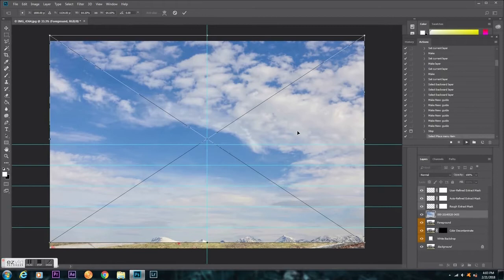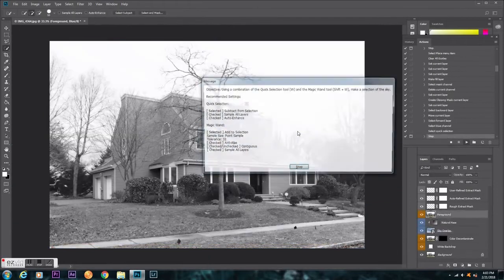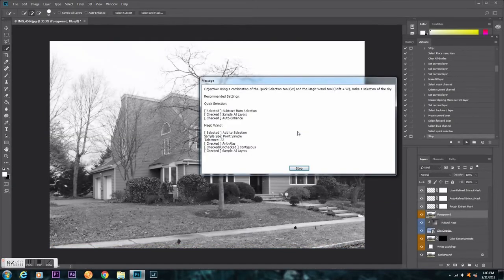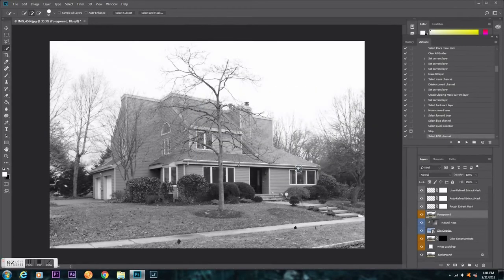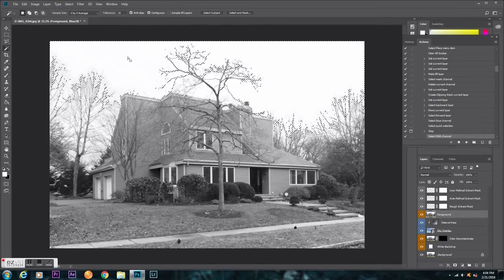And now it tells you to grab the magic wand tool and the quick selection tool to select your sky. So now I'm going to click stop, go to my magic wand, click on the sky. It selects most of it, and I'm okay with that.